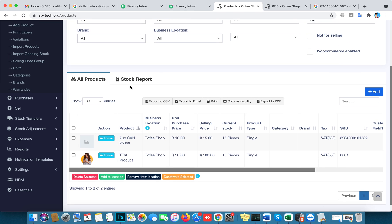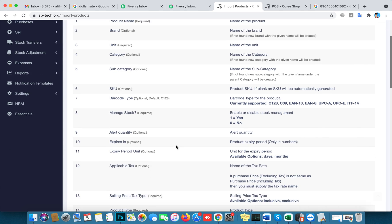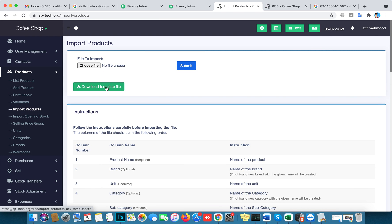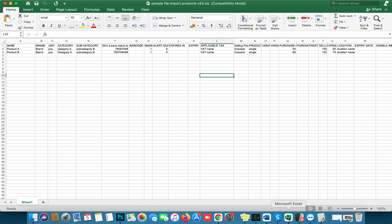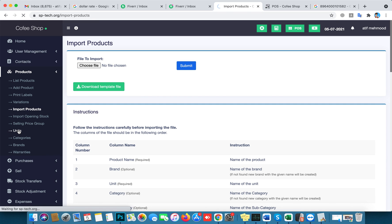Now for importing products in bulk — there are instructions on the import page. You download the template file, add all your products to it, then choose the file and import it. I already have a ready file here. This is Product A, Product B, you can add your brand, and the unit is PCS.